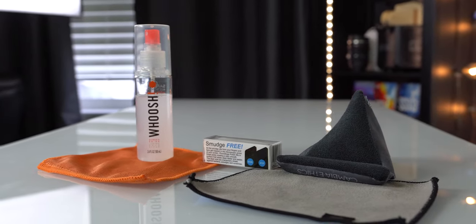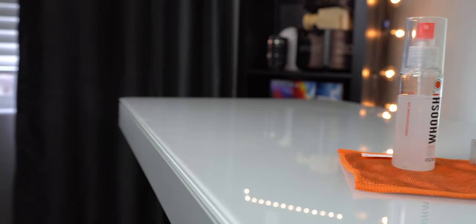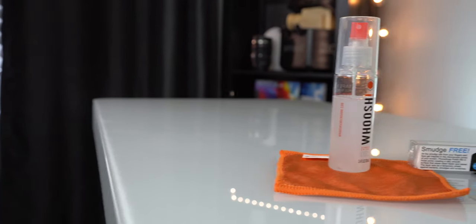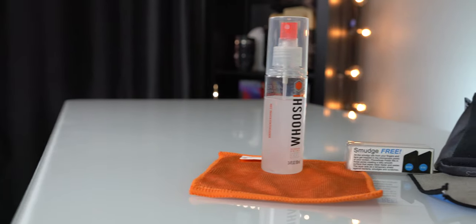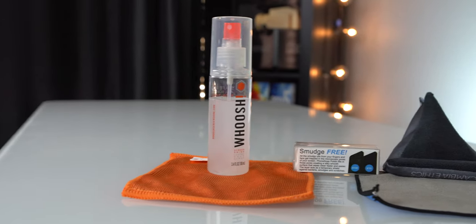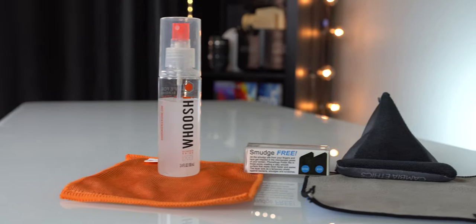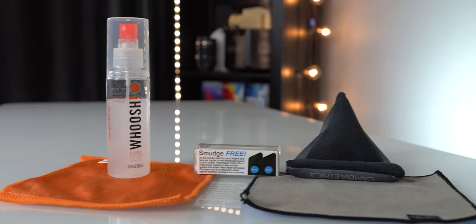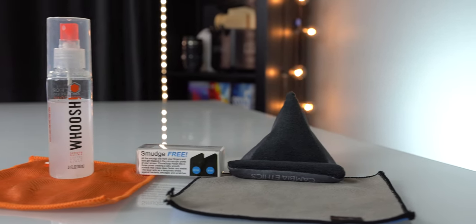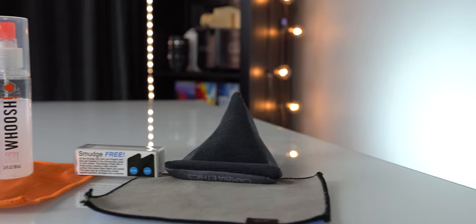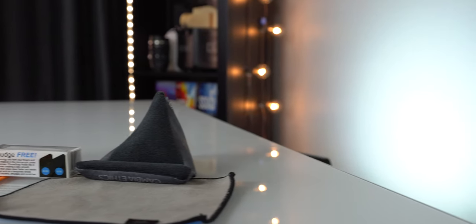Our three contenders here are the traditional microfiber cloth, a screen cleaning solution, and a wax polish. Let's check all of them out, see what the benefits of each are, and which one you want to pick up for your next screen.